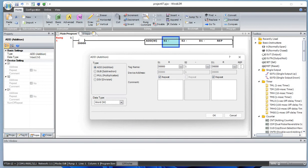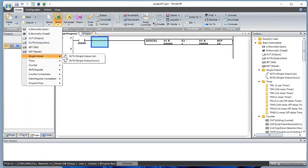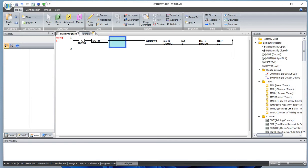Basically we are making a counter — adding one to data register D0 and saving it back to D0. Let's add a single output up trigger (SOTU) here. When the output turns on, this will count once. When it's off it does nothing, and when it turns on again it counts one more.